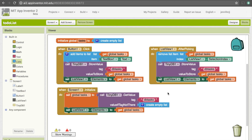And we're done! Go ahead and test it out — you should see that the adding and removing works well, and if you close the app and reopen it, it will remember what tasks you put in.